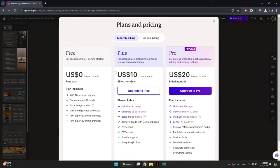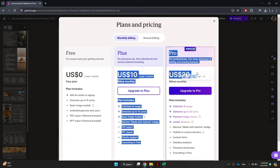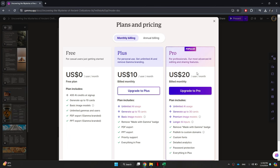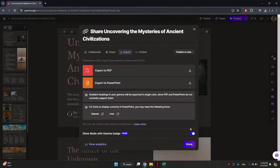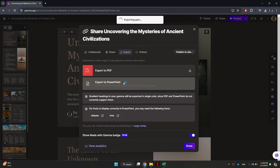annual subscription, and once you complete the payment, you will be able to turn off the watermark option. After that, you can simply download your project file without the Gamma watermark. So that's basically how you can remove Gamma watermark.